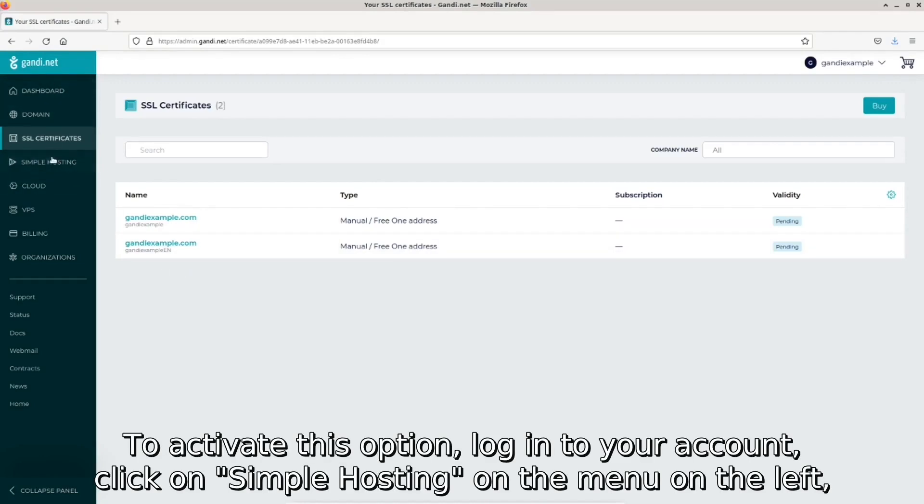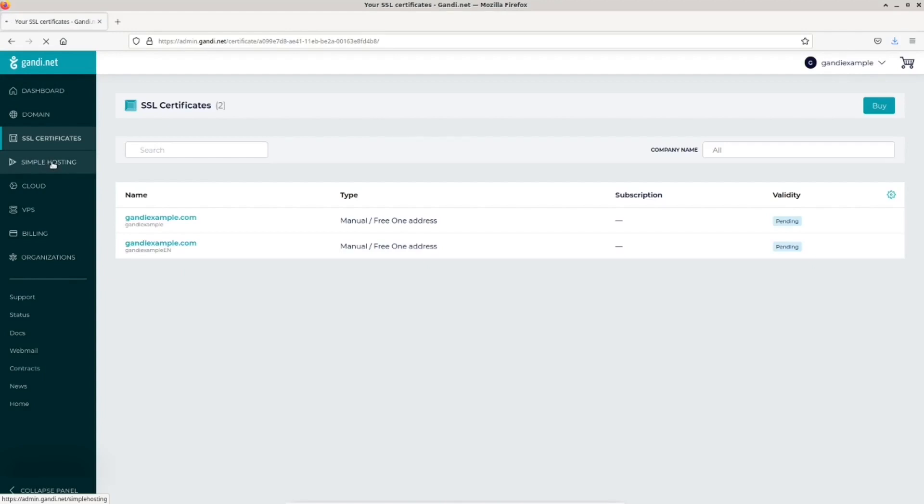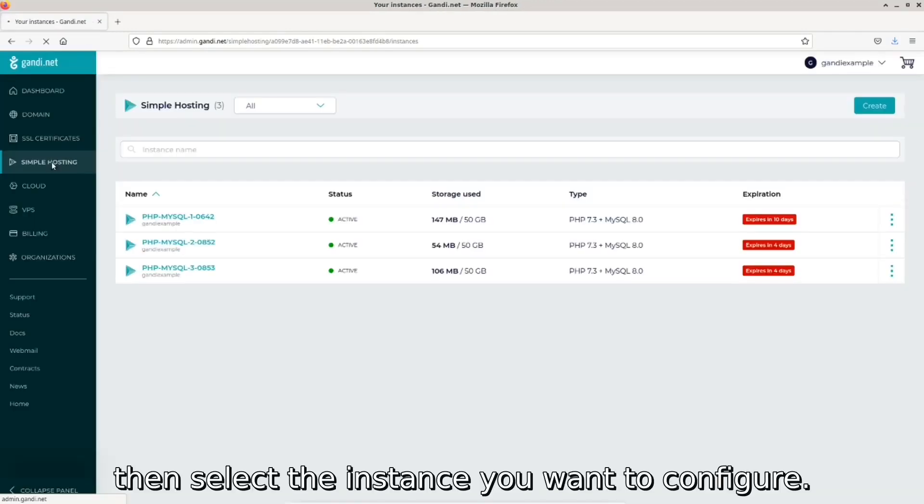To activate this option, log into your account, click on simple hosting on the menu on the left, then select the instance you want to configure.